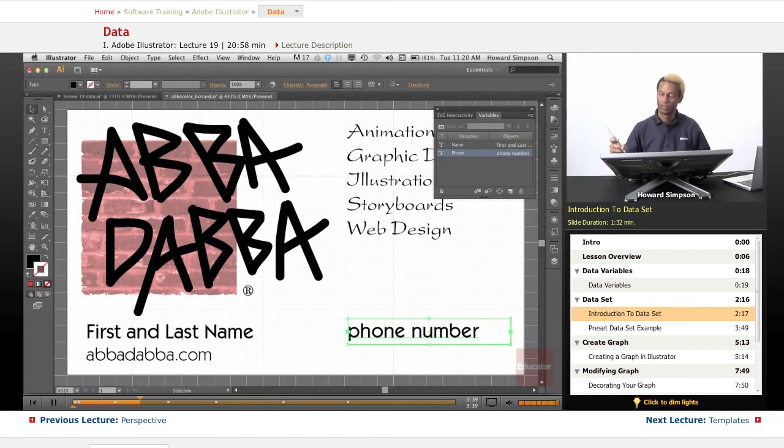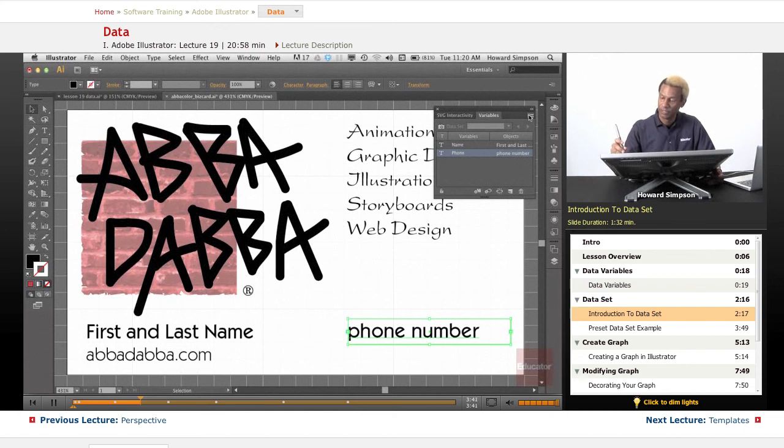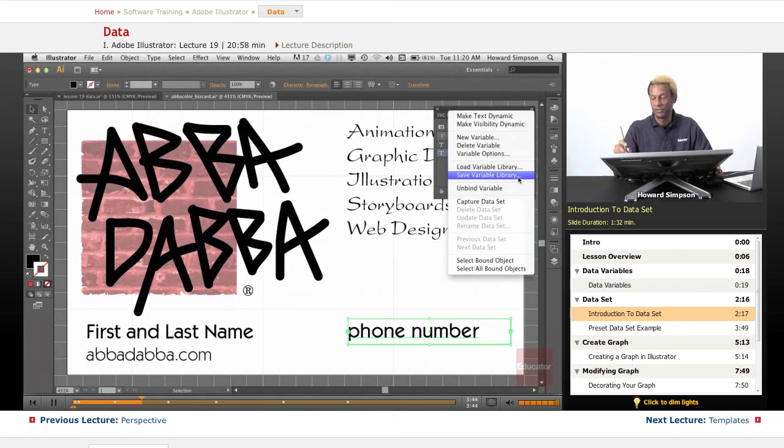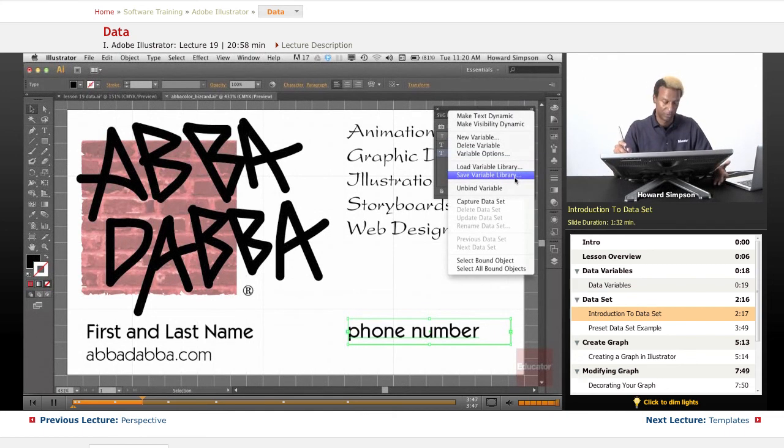Now from here, I can save this as a variable library and then use this as the basis to set up all the other names that I want to change.